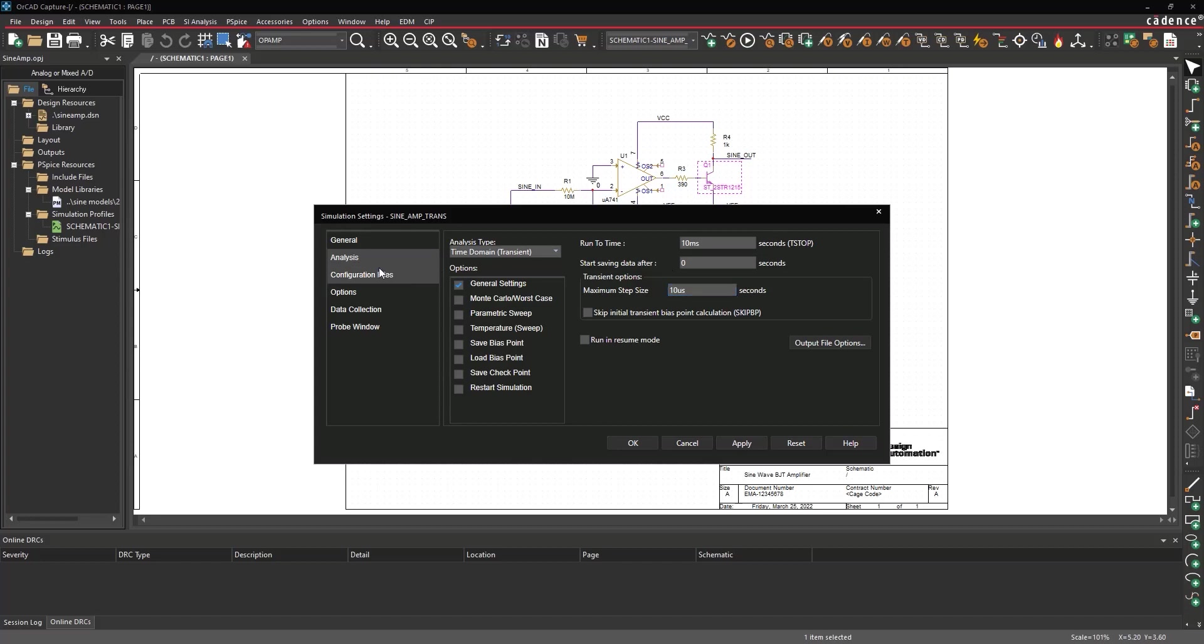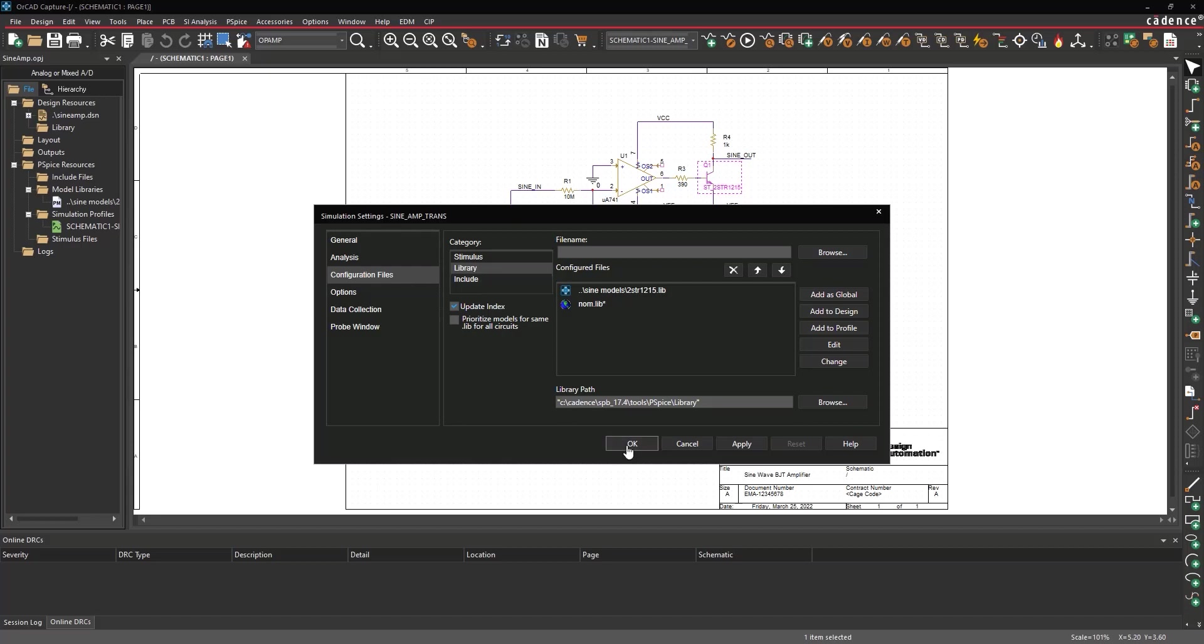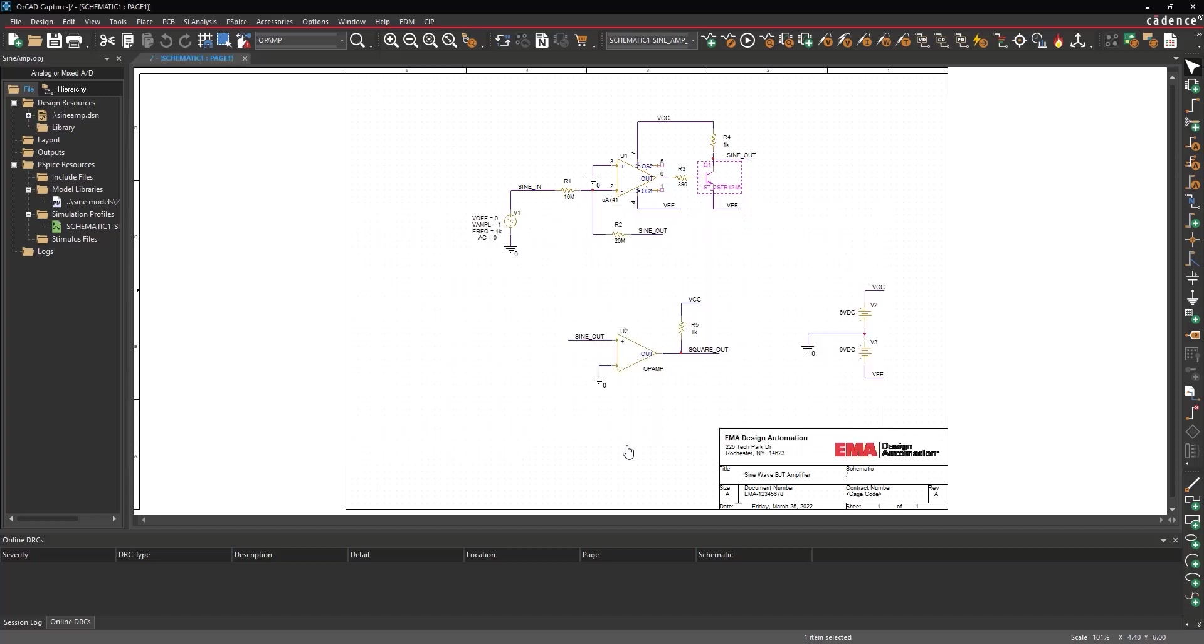Select Configuration Files from the sidebar. Select Library under Category. Confirm that the 2str1215.lib file exists in the Configured Files list. Click OK to save the simulation profile.